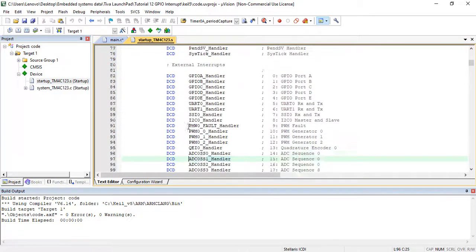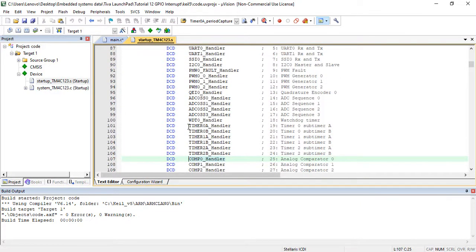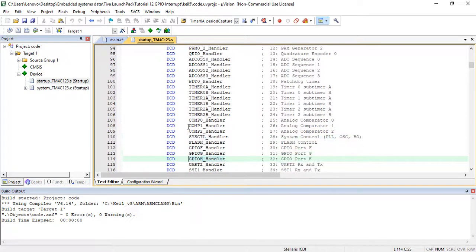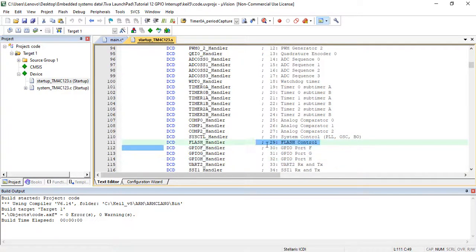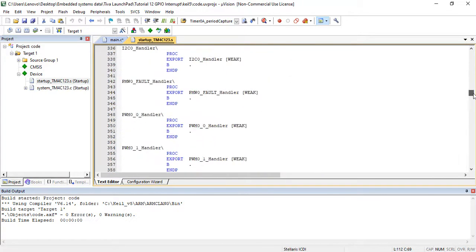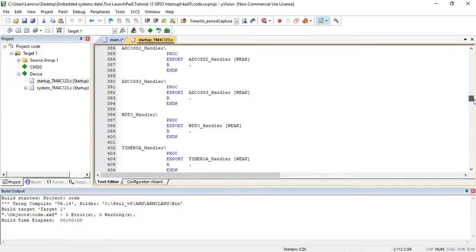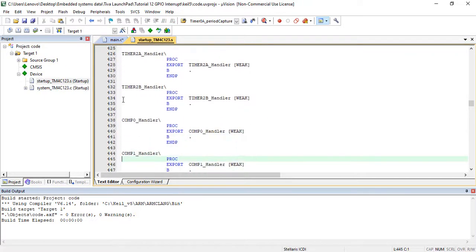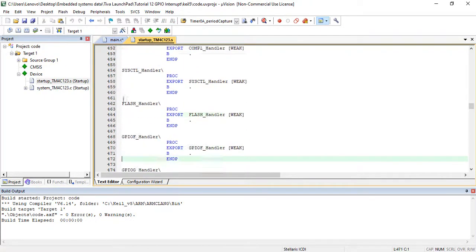And so as for port F interrupt service routine, this file also contains the dummy implementations of interrupt service routines. These dummy implementations do nothing except executing an infinite loop. We can modify these dummy interrupt handlers inside our main code.